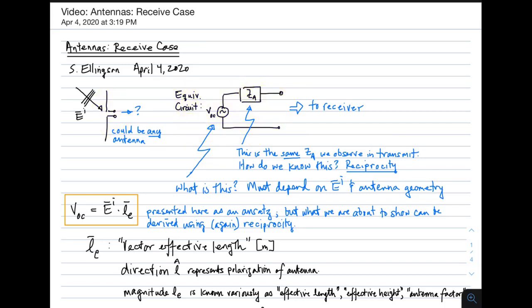First, the impedance. This turns out to be the same impedance that we observe in transmit. In other words, in the transmit case, we were modeling antennas as an impedance connected to the transmitter, and that impedance was Z sub A. It turns out that the impedance in series with the antenna source model in the receive case is the same impedance, Z sub A, that we see in the transmit case.